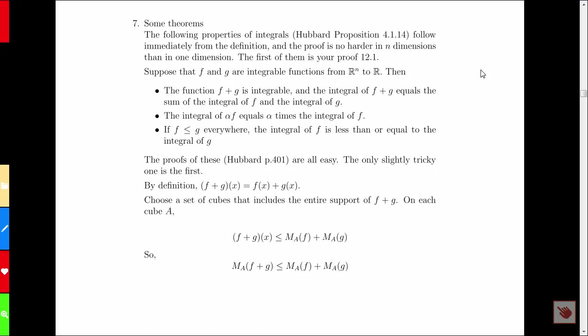These theorems, remarkably, are no harder to prove in n dimensions than in one dimension, though I'm going to ask you to prove them as proof 14.1 and 14.2 in two dimensions so you can draw meaningful diagrams. Let's suppose we've got two integrable functions from R^n to R, call them F and G. Their sum is also integrable, and the integral of the sum equals the sum of the integrals.